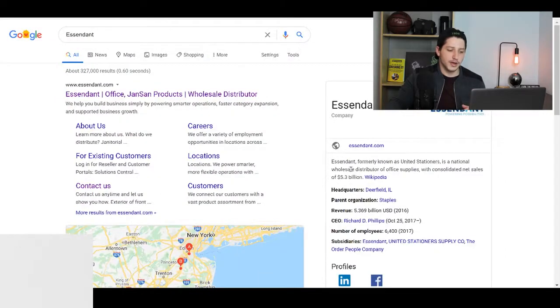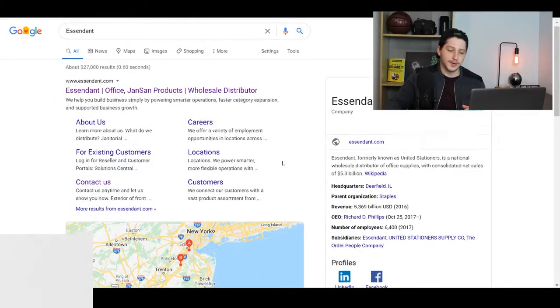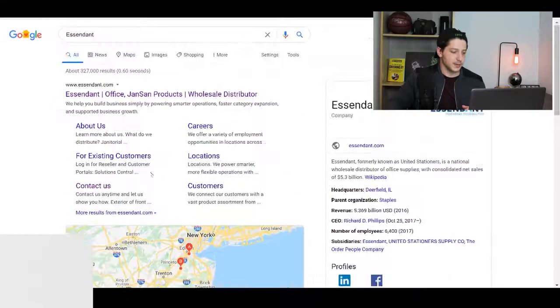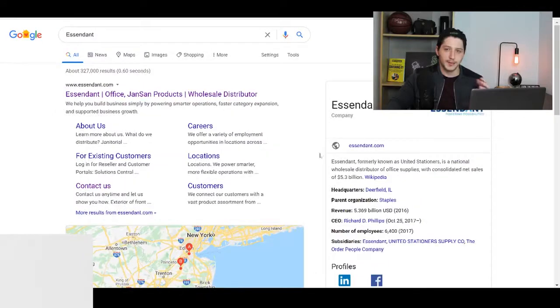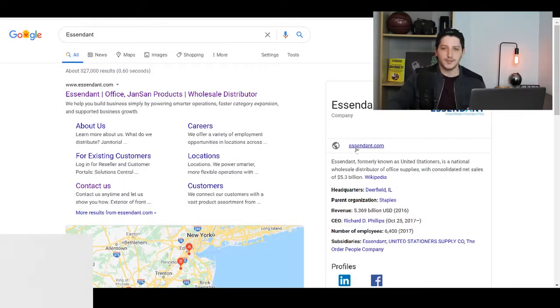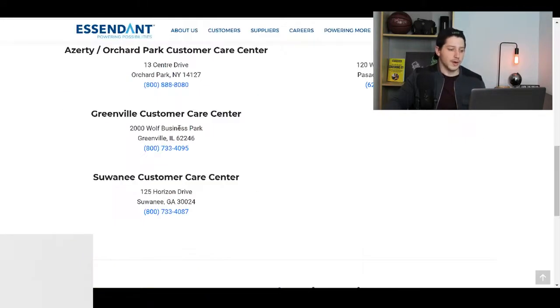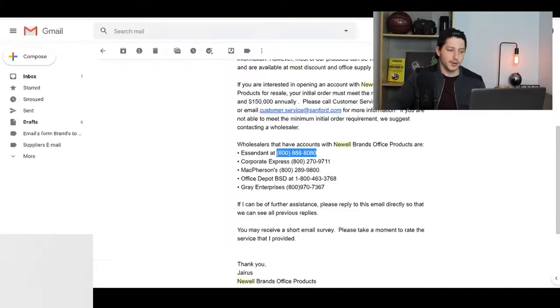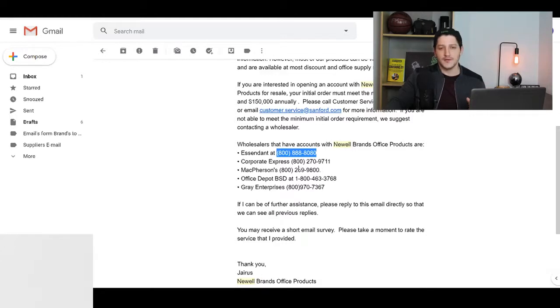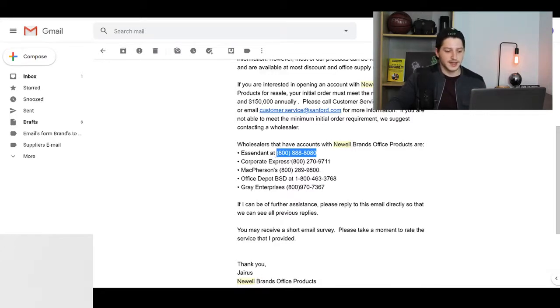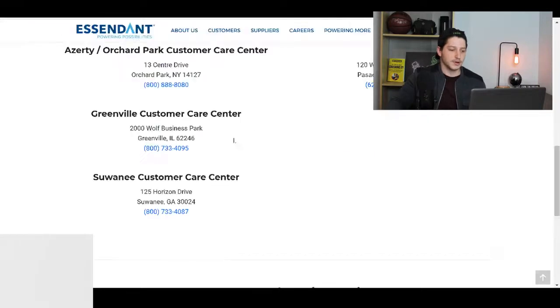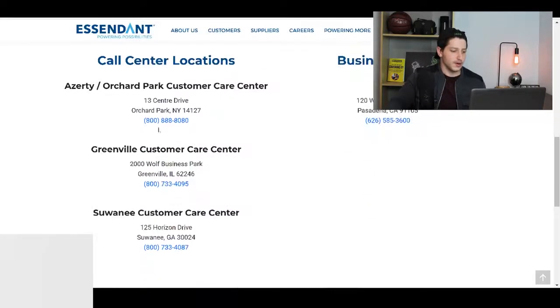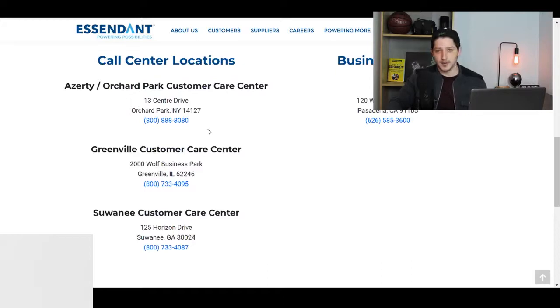Now, another thing that you want to note is first off, you want to go to Google and you want to look up the company's reviews. So you'll see Ascendant and I want to just look up the company's reviews. If they have reviews, then make sure that they're actually good reviews. Also, you want to go ahead and you want to match up the phone number that Newell Brands gave you or any brand that you're working with. Usually they'll give you a phone number for that wholesaler. So you'll see that for Ascendant, it was 800-888. And what I'm going to do is I'm going to try and find that phone number. So here we have the exact same phone number, which gives me confirmation that this is the company that I'm looking for.